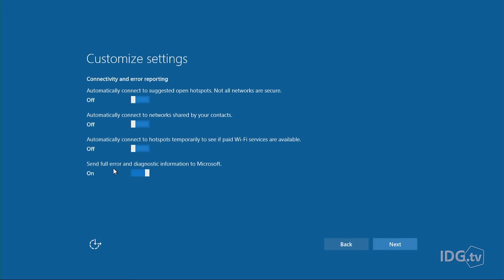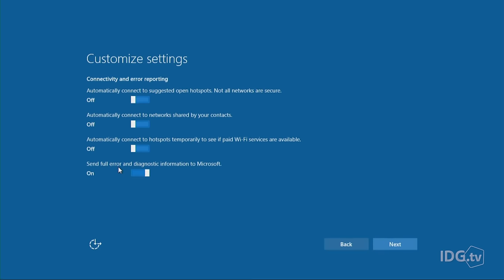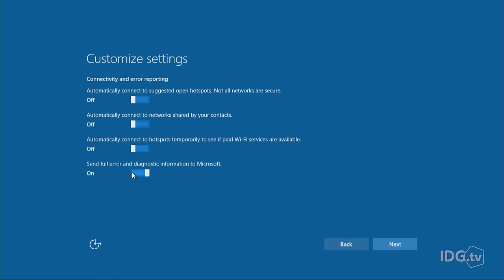Here's the last one under Wi-Fi: Send full error and diagnostic information to Microsoft. This is if something goes wrong, you want Microsoft to know what happened. This could actually help Microsoft improve Windows. They may not actually help you directly. If you're just not into sending Microsoft your data, you can turn that off.